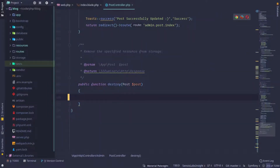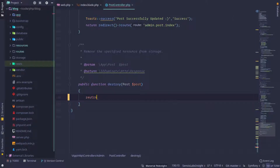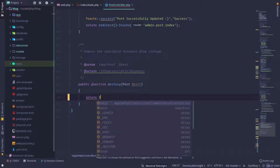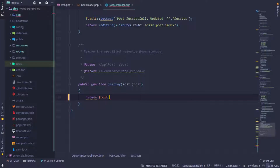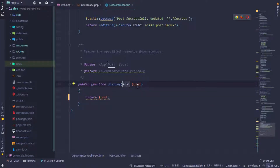We have to return which poster was deleted. I already have the post variable or model, and I have to pass it automatically. Laravel will automatically determine which poster was deleted through model binding.